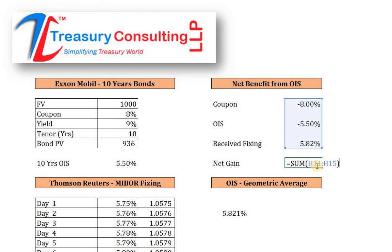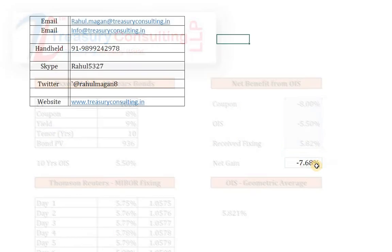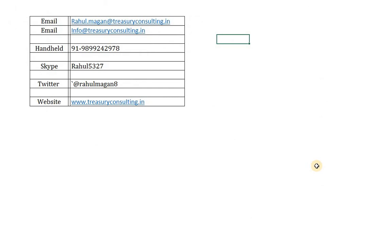This was all about overnight index swap. You can also redesign this Excel file from a dovish point of view. You are most welcome to connect with us at rahul.magan@treasuryconsulting.in, my alternate email, Twitter handle rahulmagan8, and my website www.treasuryconsulting.in. We continue to produce better videos for you. Thank you and have a great day.